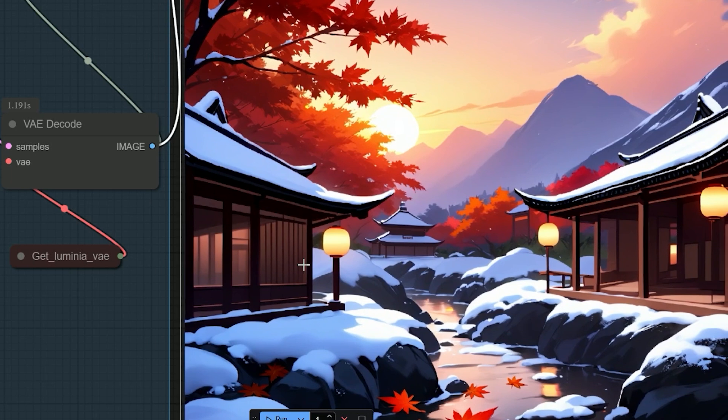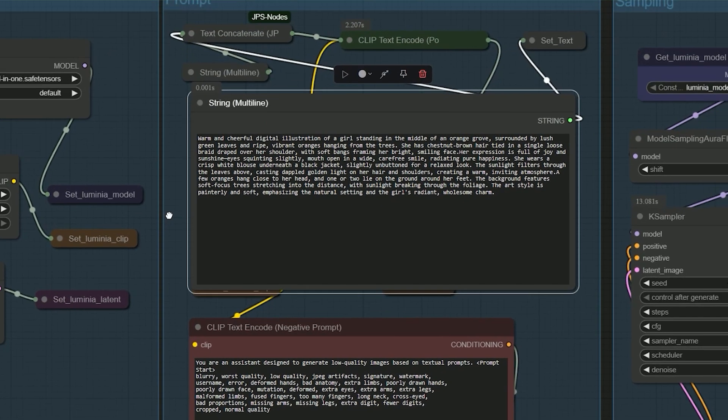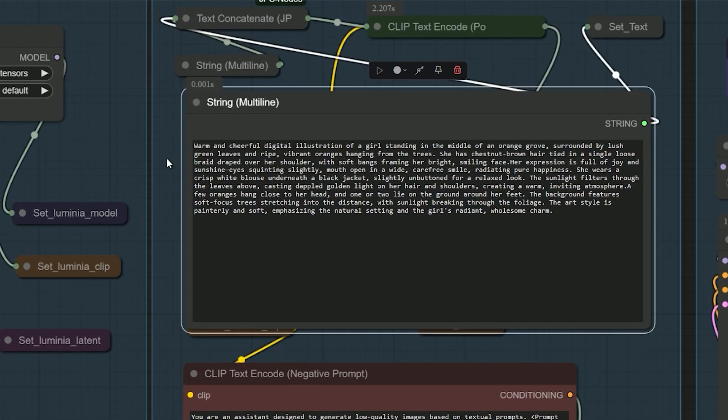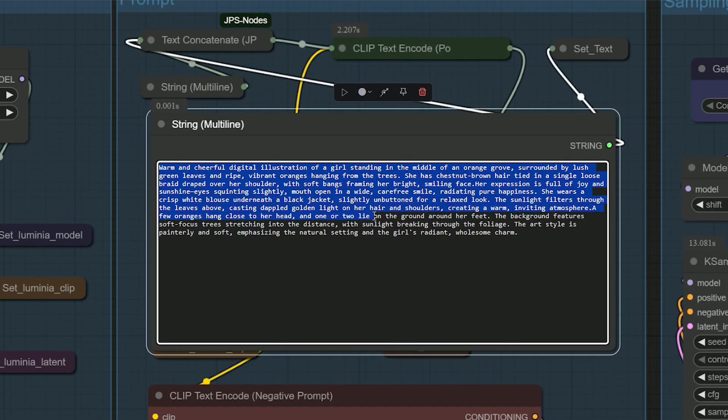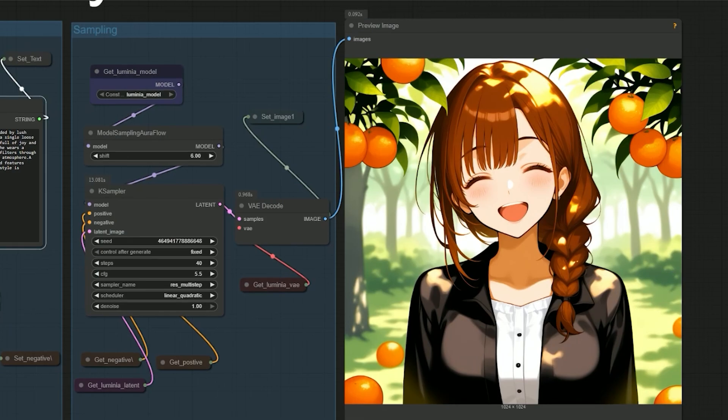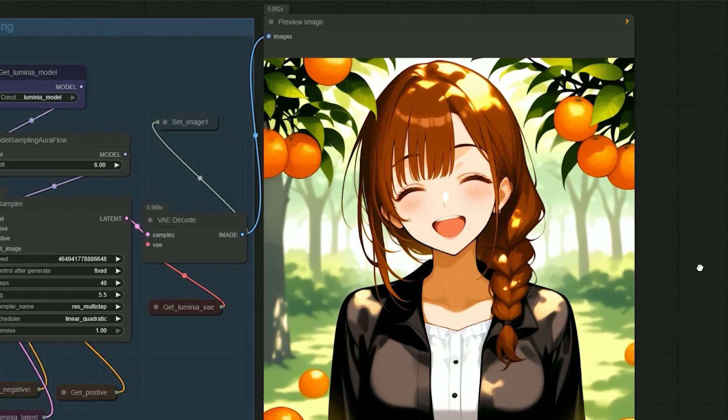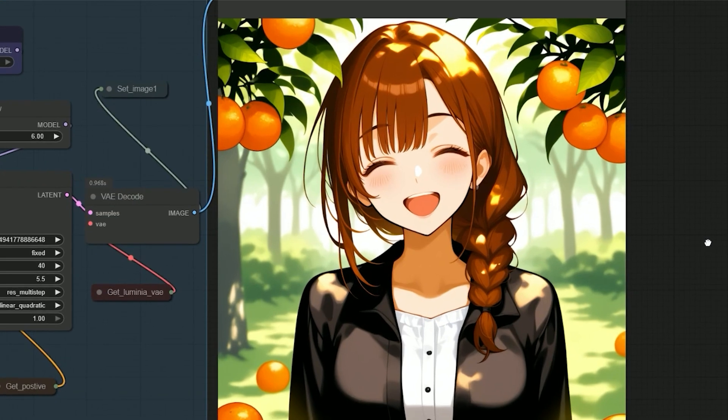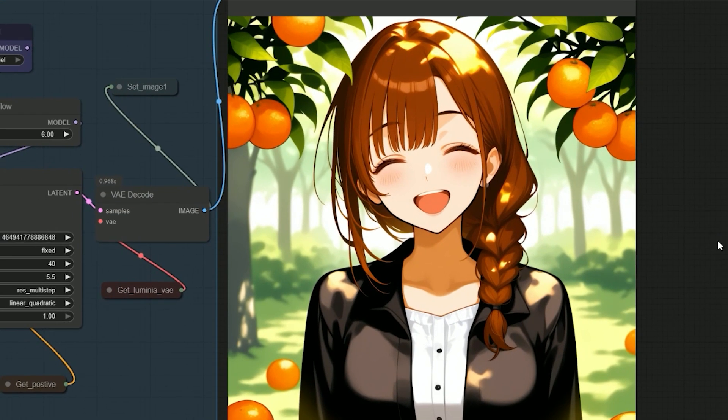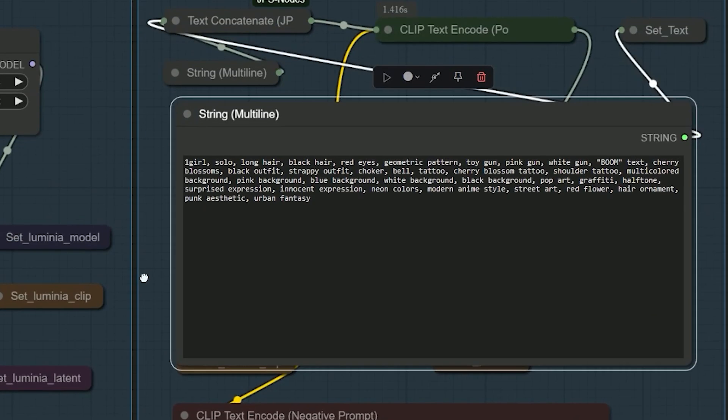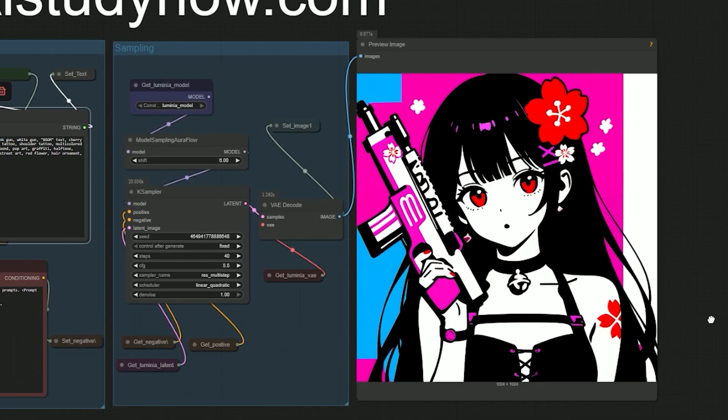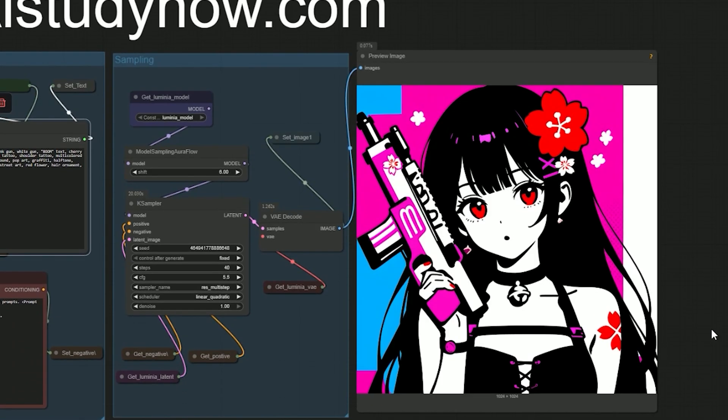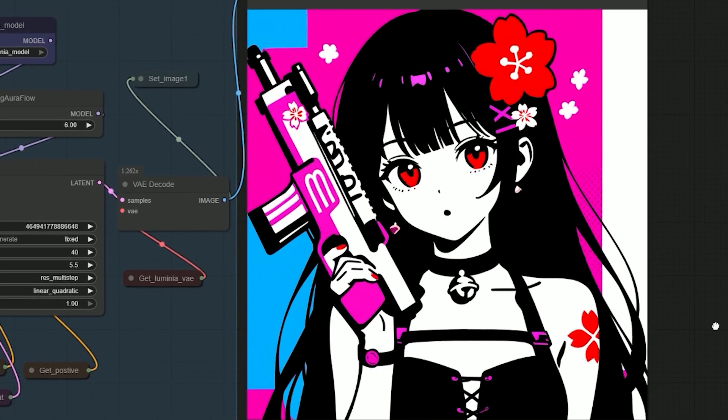Next, I tested emotion and facial expressions. I gave it a smiling character. And this time, the result looked really solid. It captured the expression well. Then, I tried a geometric art style. And again, it followed the prompt nicely.